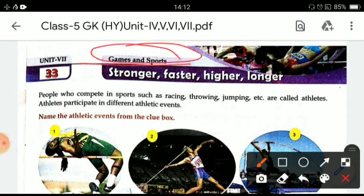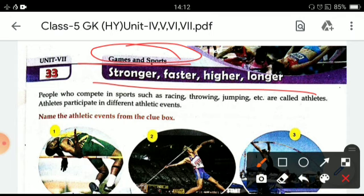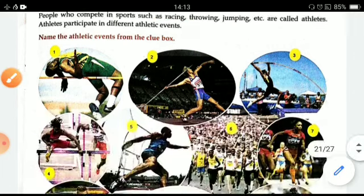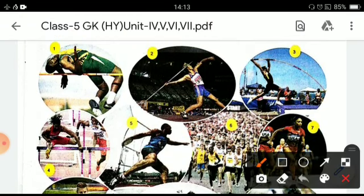Stronger, faster, higher and longer. People who compete in sports such as racing, throwing, jumping, etc. are called athletes. Athletes participate in different athletic events. You have to identify the different athletic events given on this page and name those athletic events.